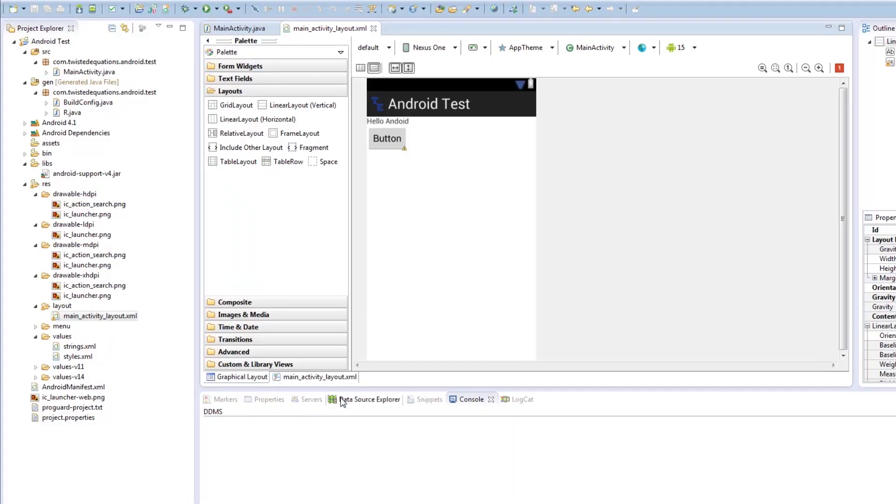Okay guys, welcome to our next Android tutorial. This episode is going to cover layouts or basic layouts.